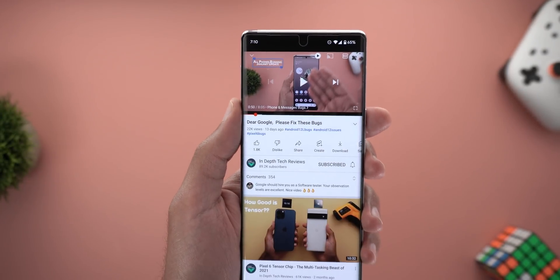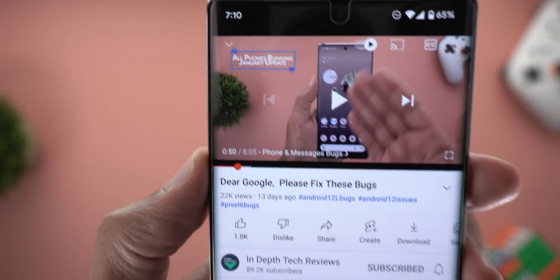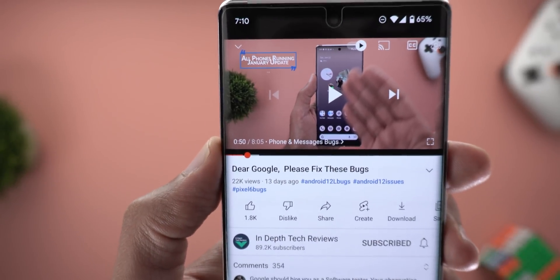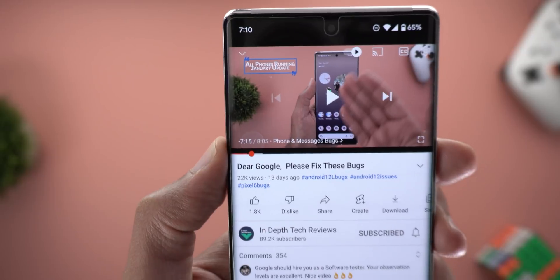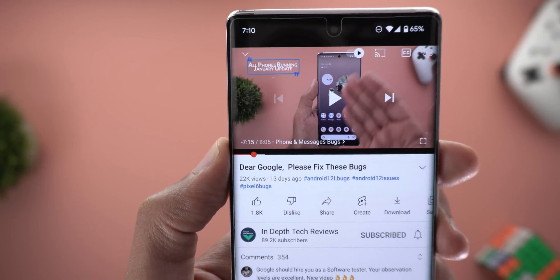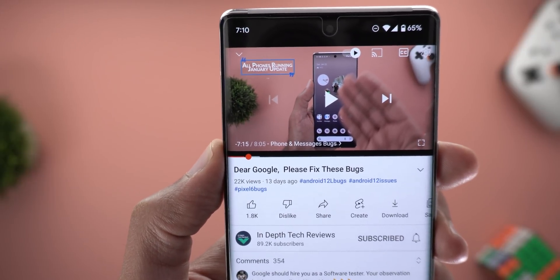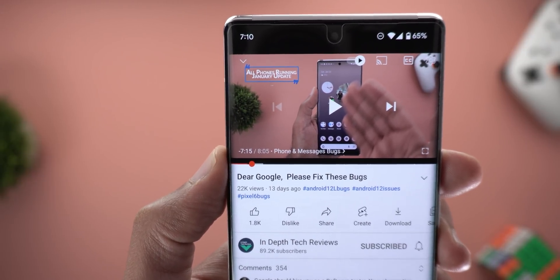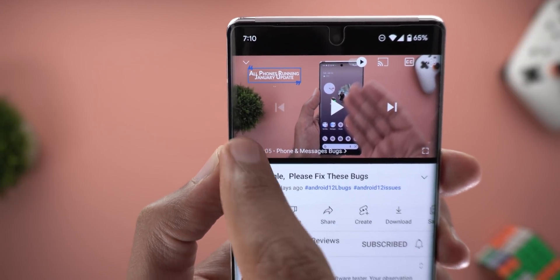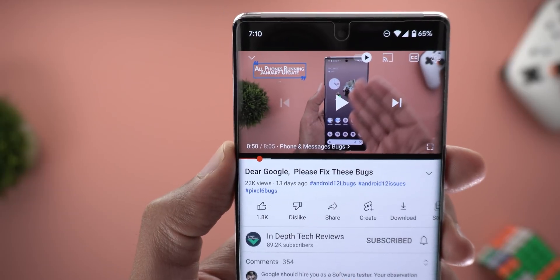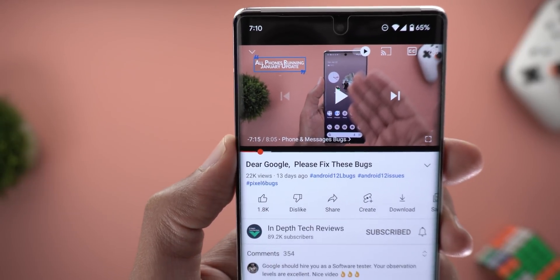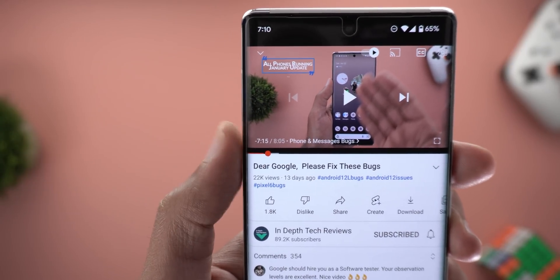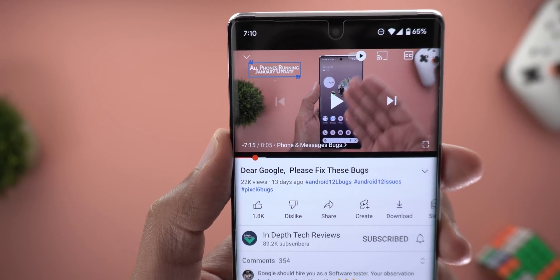Change number three is in the counter. I'm not sure if this is a new feature or not, but I found that tapping on the counter will change from the time elapsed to the time remaining. As you can see, now it says 50 seconds — tapping on it will show me the remaining time.